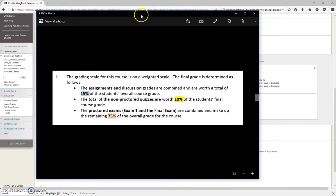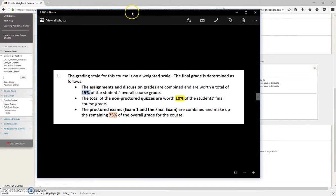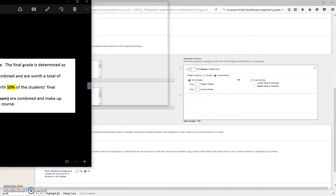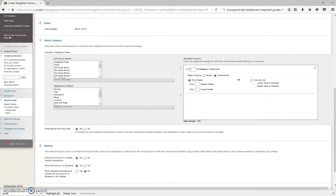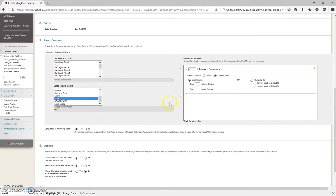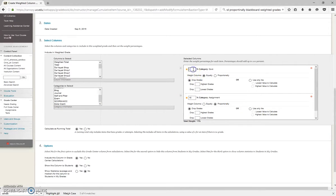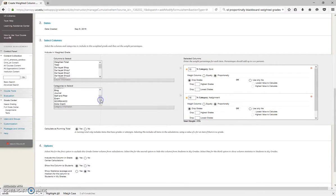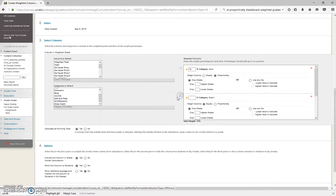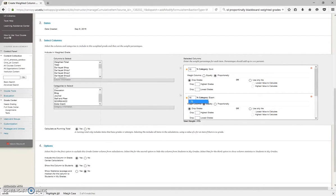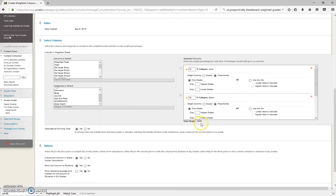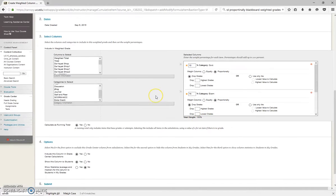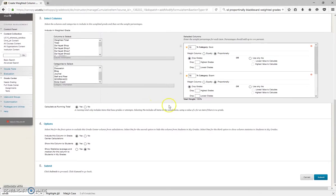Back to this example we have here. Quizzes are worth 10%. Here's the quiz category. 10%, Proportionally. And the last one was exams that are worth 75%. And 75%, Proportional. And you can see it updated here to 100%. And scrolling on down.